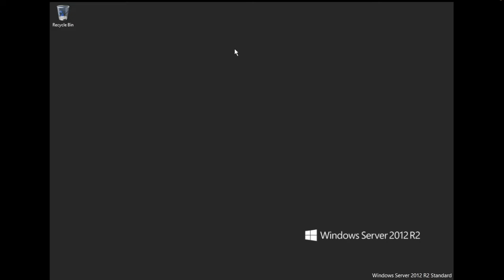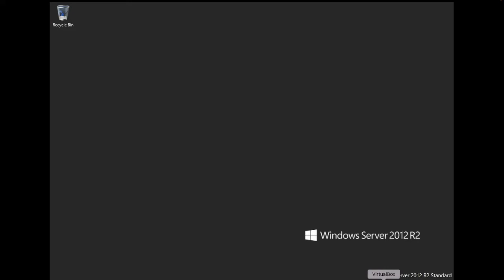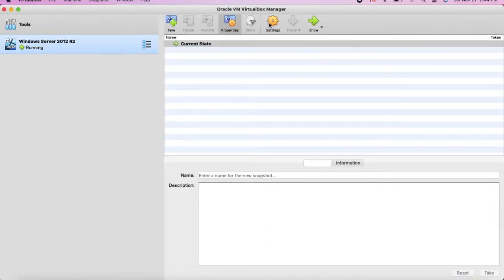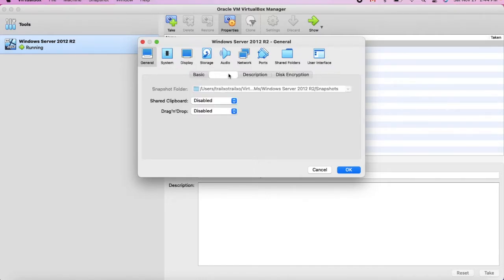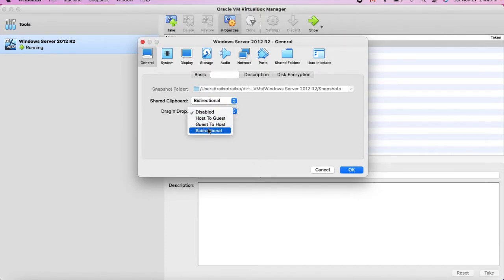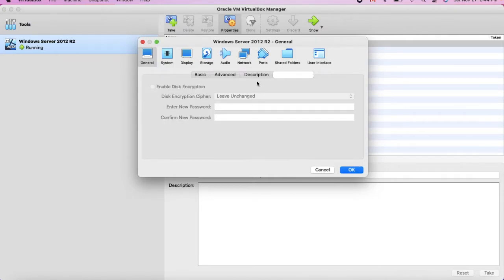As you can see we have the Windows Server. Now let's go back to VirtualBox to look at some settings. Most of the default settings are fine. Under General, everything seems fine. If you want to share the clipboard, you can enable it, or enable drag and drop. You can add a description, and you can add encryption.